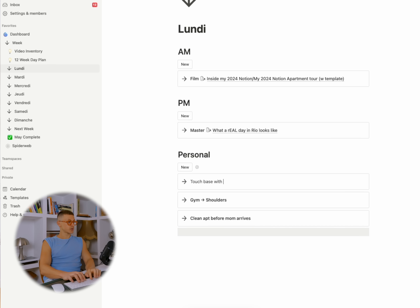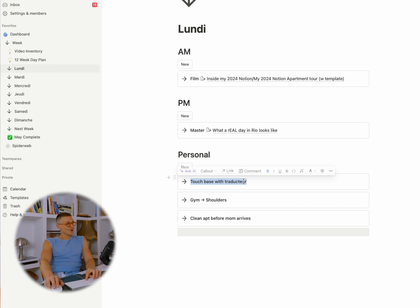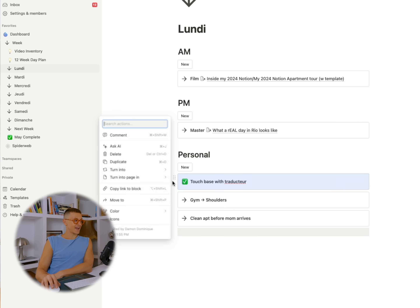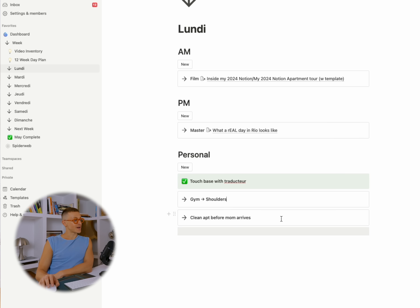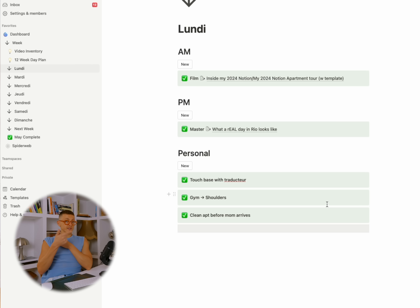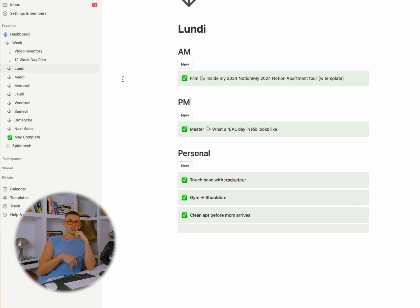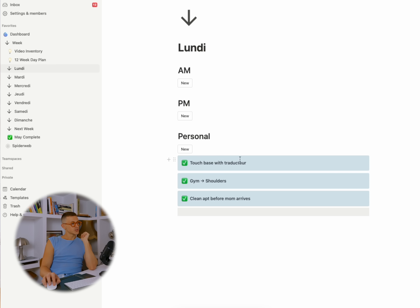And you can see that's what I do here. For example, personal — I've been going back and forth with my translation, getting my documents translated for the French passport. When things get done, you go over here, change the emoji to a green one, and change the background to green. I'm a visual person. When today is over, this page should look all green. When it does, I move the green tasks over to what's called May Complete.